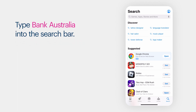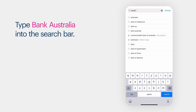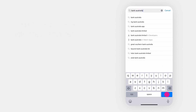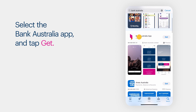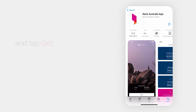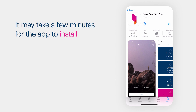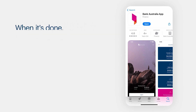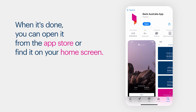Type Bank Australia into the search bar. Select the Bank Australia app and tap Get. It may take a few minutes for the app to install. When it's done, you can open it from the App Store or find it on your home screen.